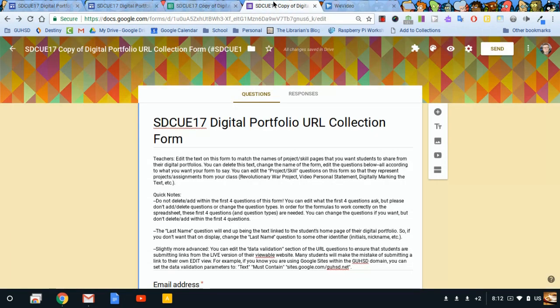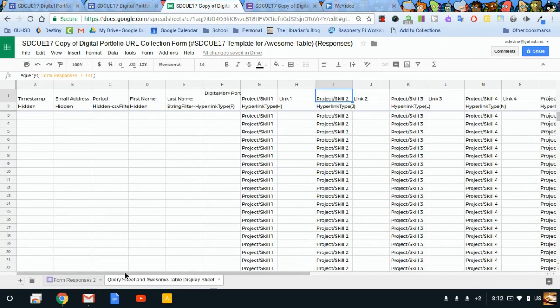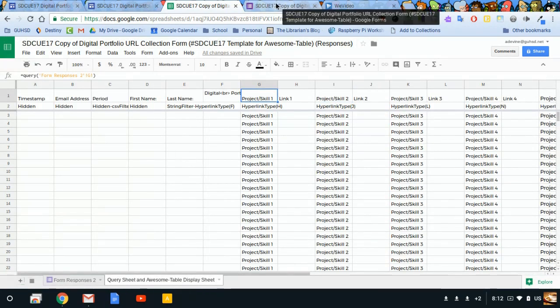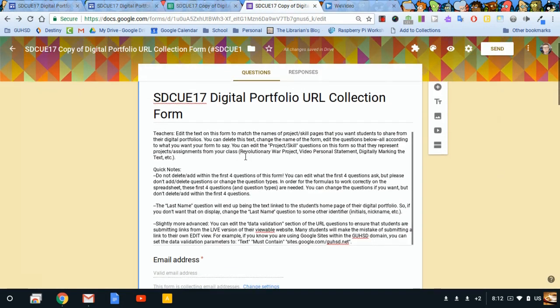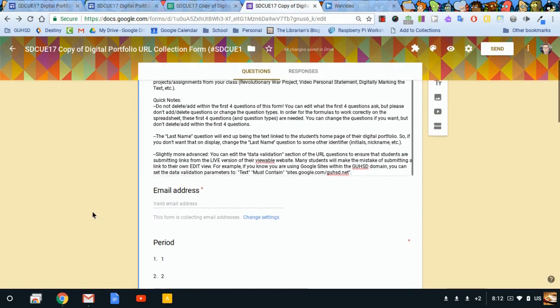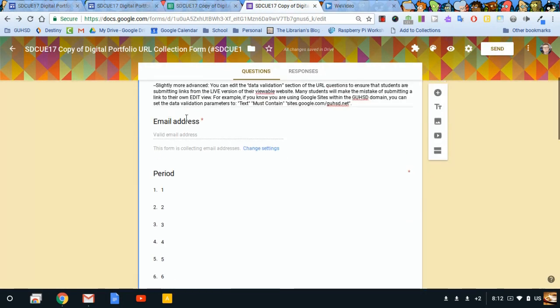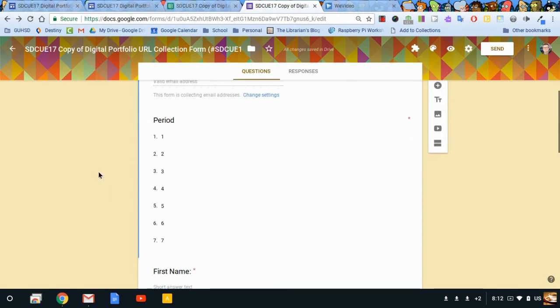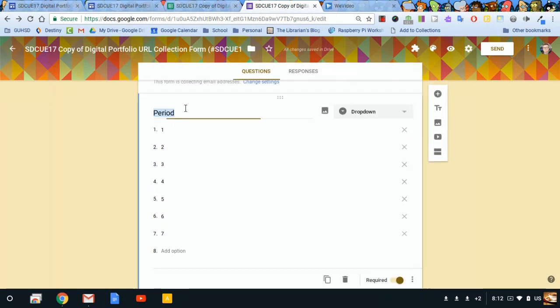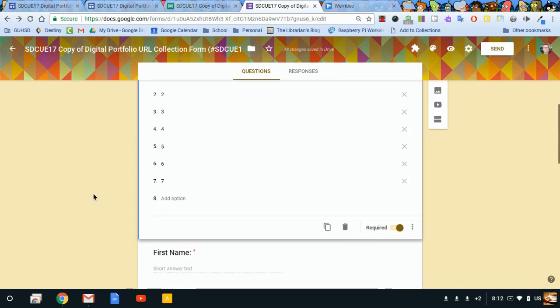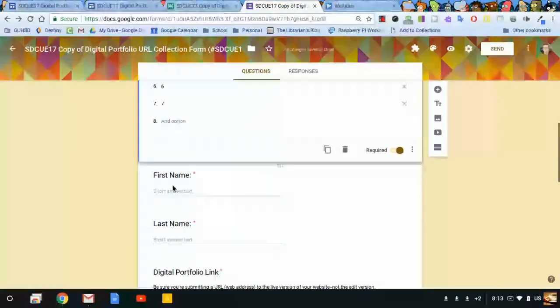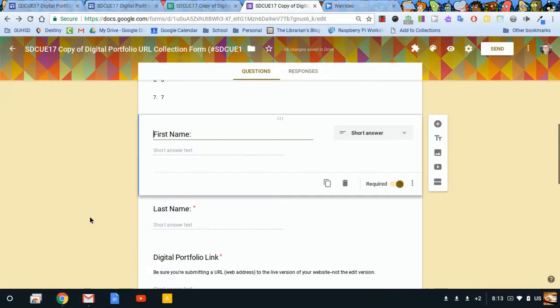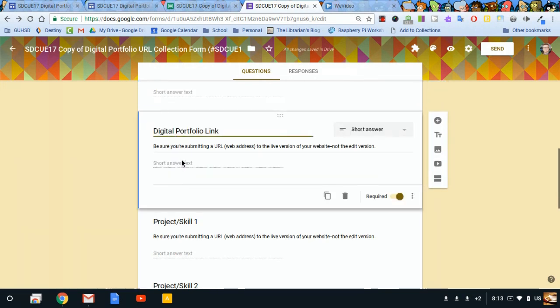Instead, you would go back to your original form that's feeding this spreadsheet. So if you want to change a header, you need to change the corresponding question on the form. I've got this email address question, a period drop-down because I'm thinking of high school, middle school level here, a place for students to put in their first name, their last name, a digital portfolio link like to their home page or their about me page.